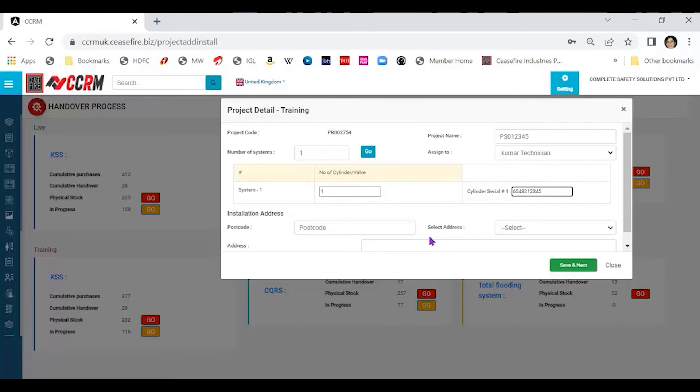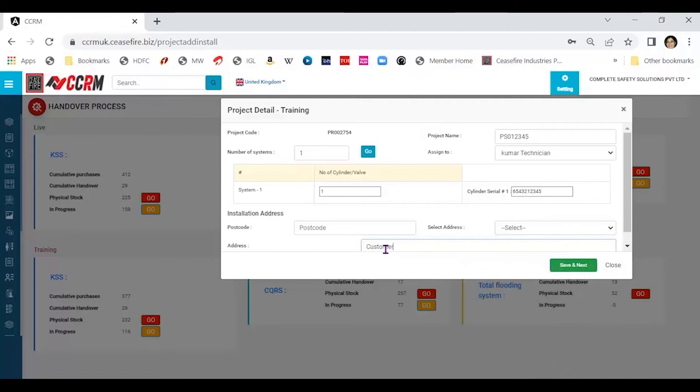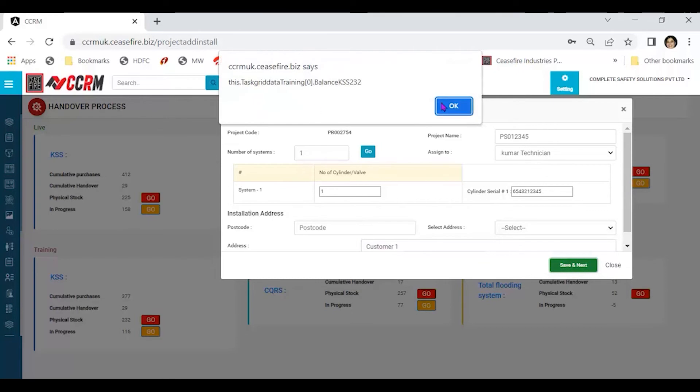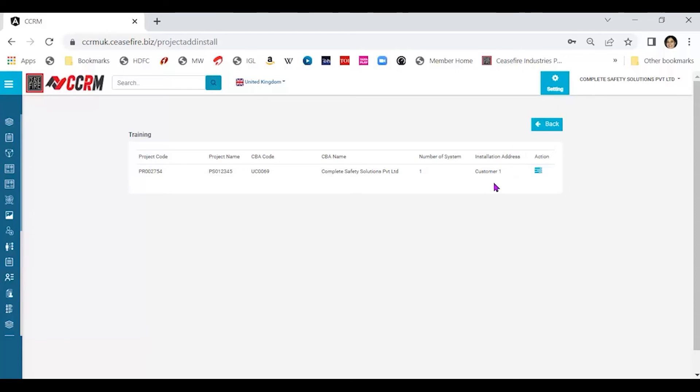For installation address, you may give a reference here or you may choose to give a postcode and give the proper address as well. Let's say I'm giving the reference and I'm saying customer 1. You can give any reference number here, provided of course that you know what the reference, which customer this is referring to at any point in time in case an audit happens. Save and next, the data is saved. And we come into this page where we see the project code, the project name, the name of the organization, that is the CBX organization, number of system and the installation address, which has a reference name.